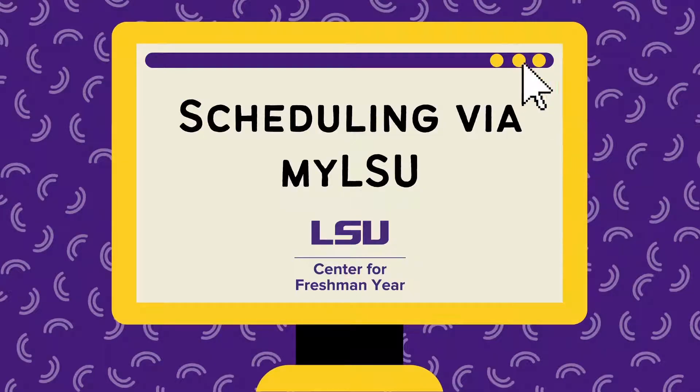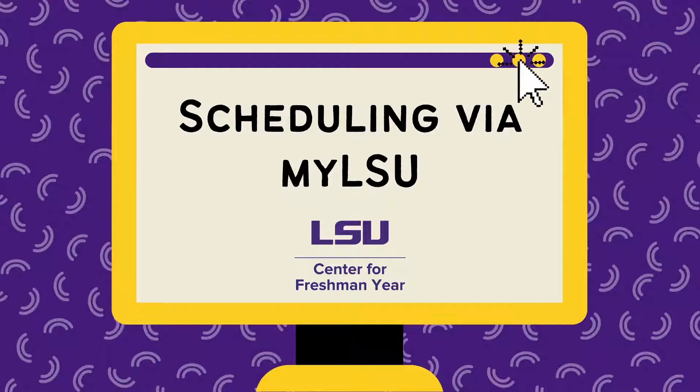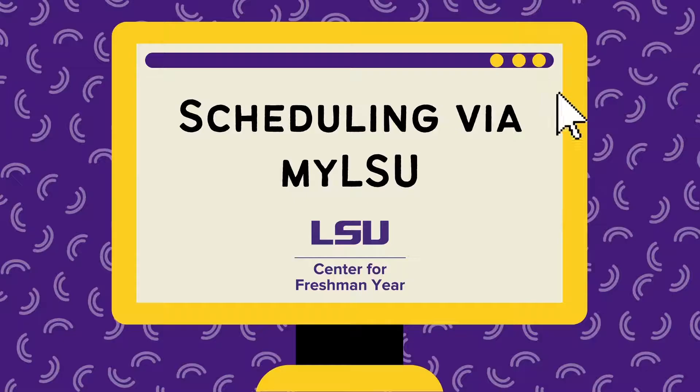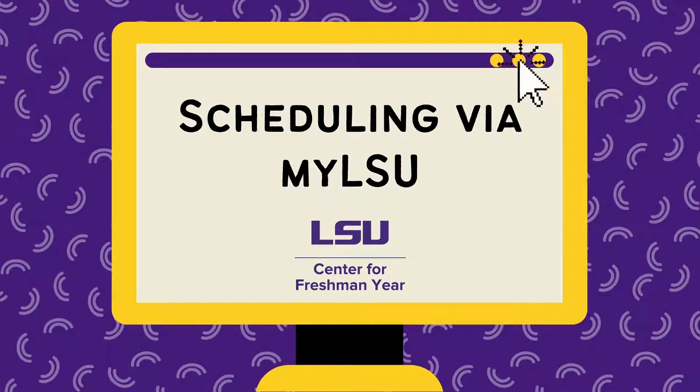Hi, my name is Elizabeth Emel and I'm an academic counselor in LSU's University College. In this video we're going to talk about how to schedule courses via your MyLSU Schedule Request.